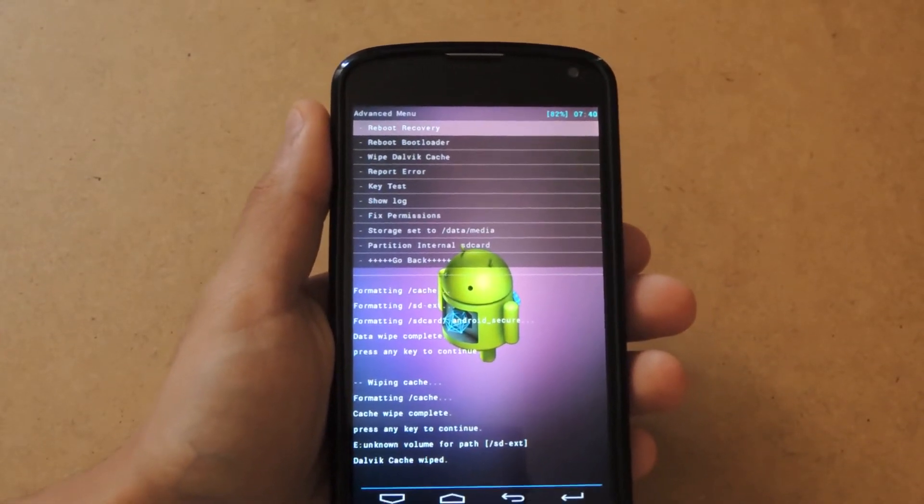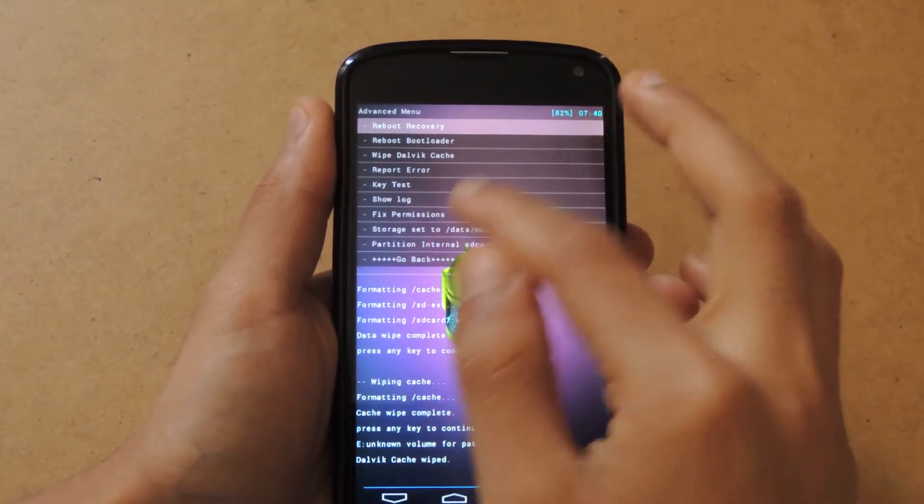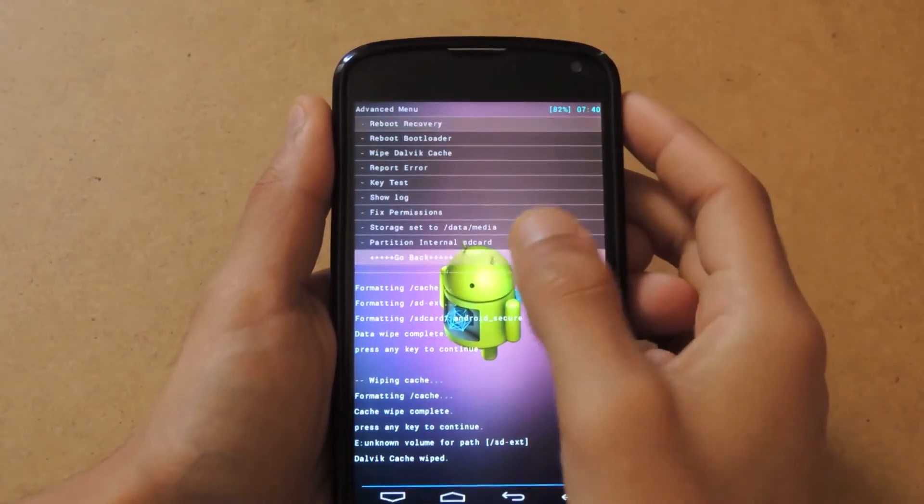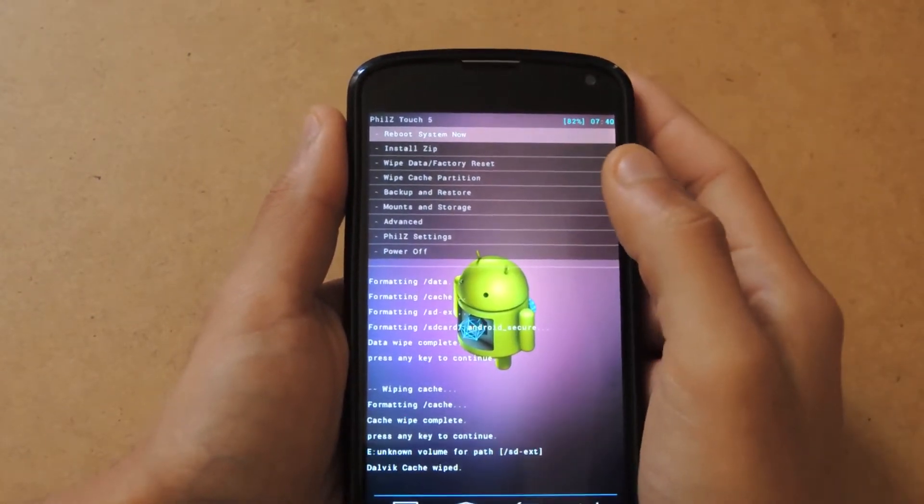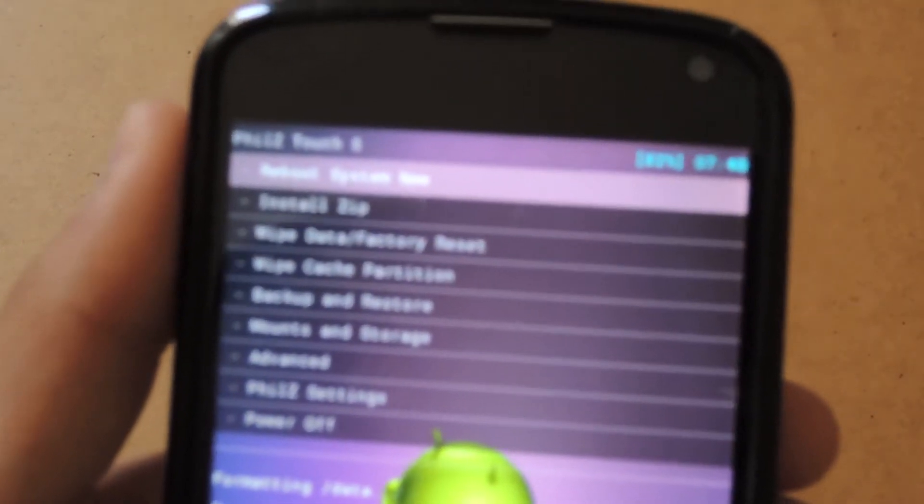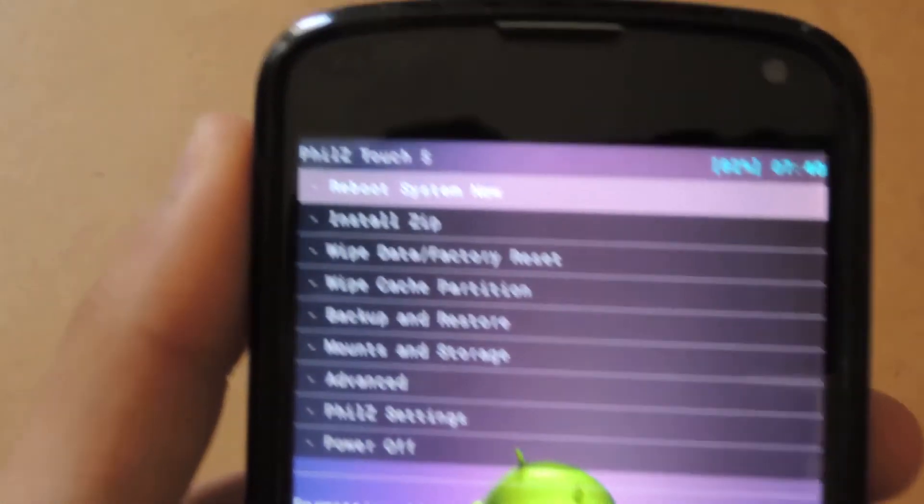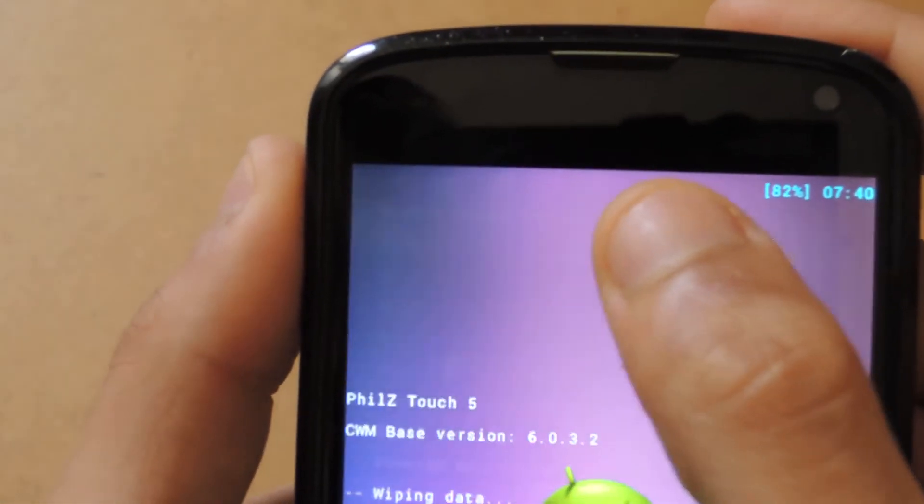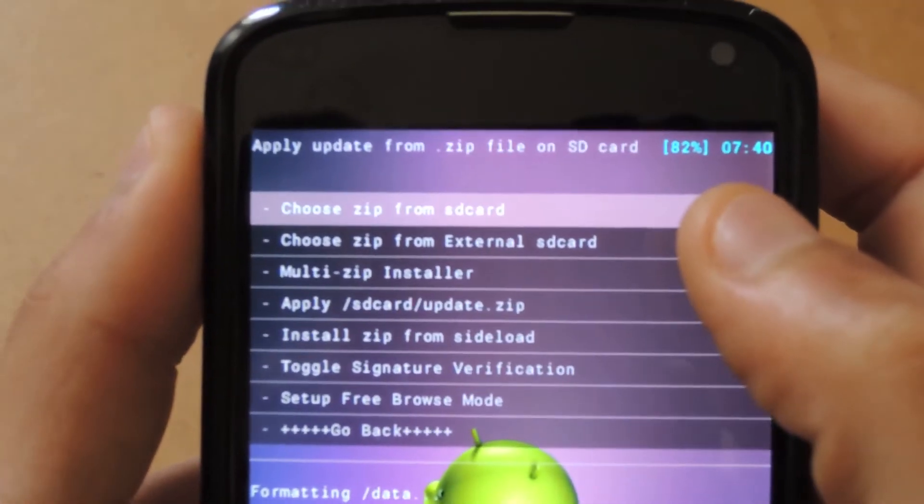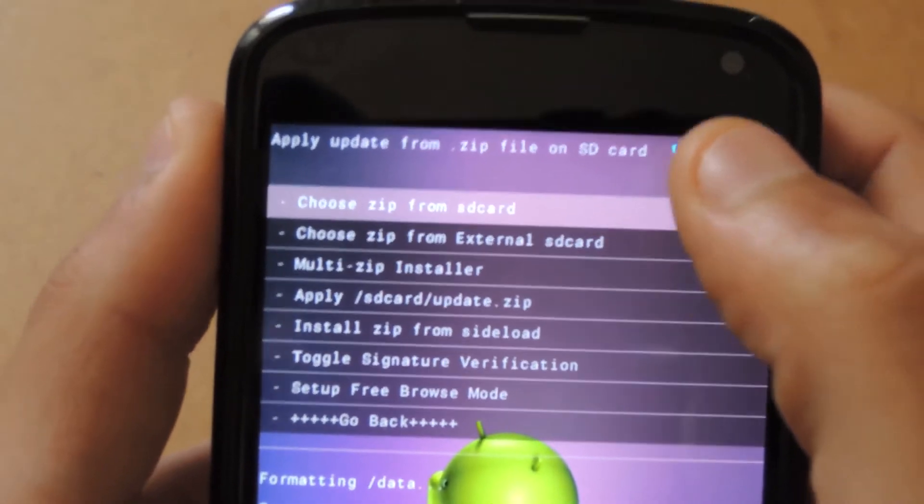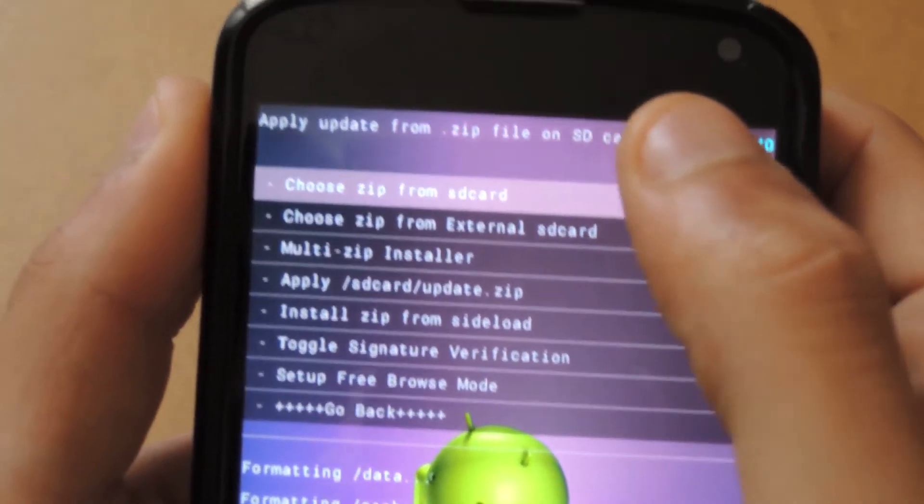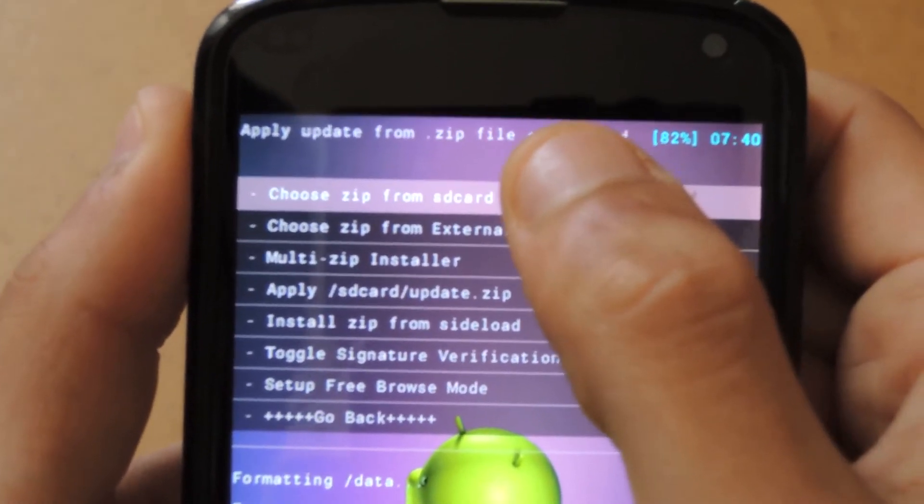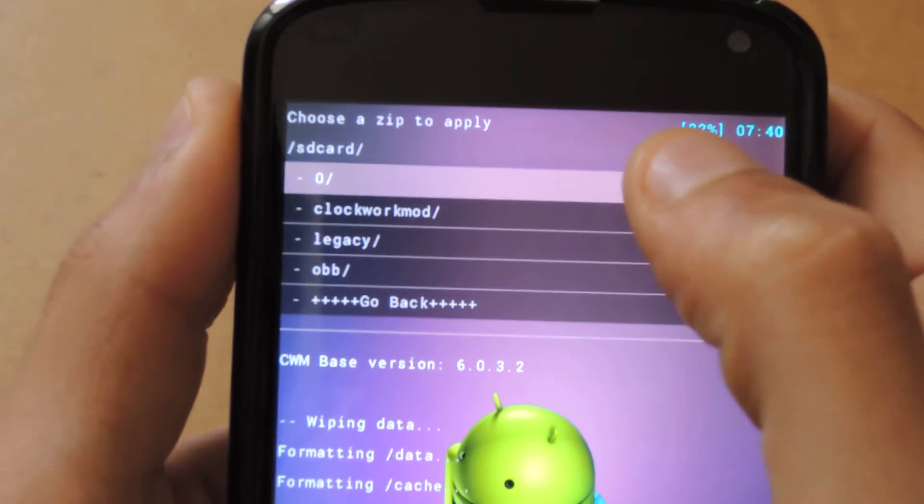Now let's go to the installation part. Select Install Zip, and we're going to hit Choose Zip from SD Card since we've already placed the flashable zip on our SD card.